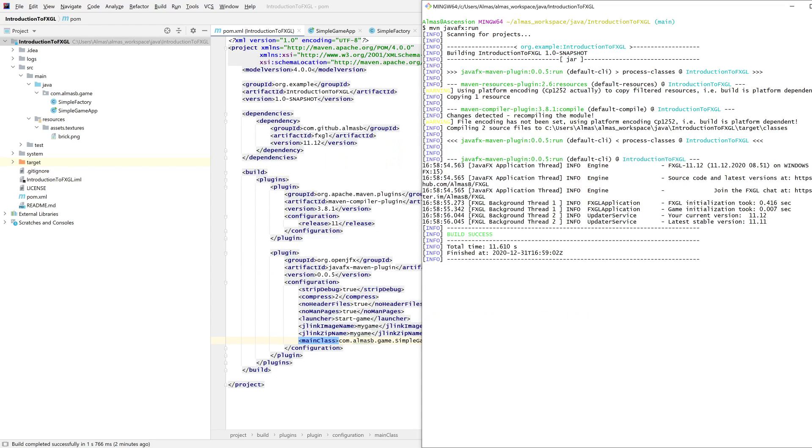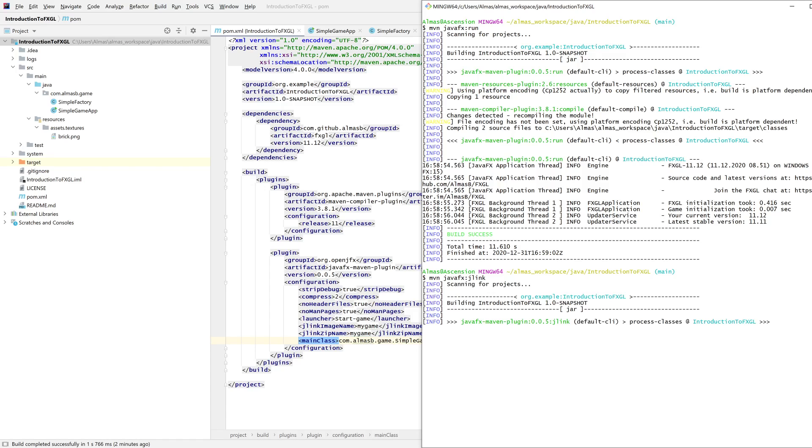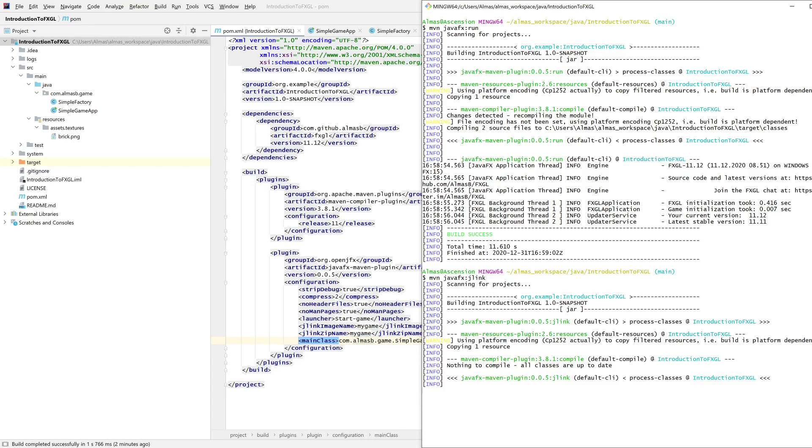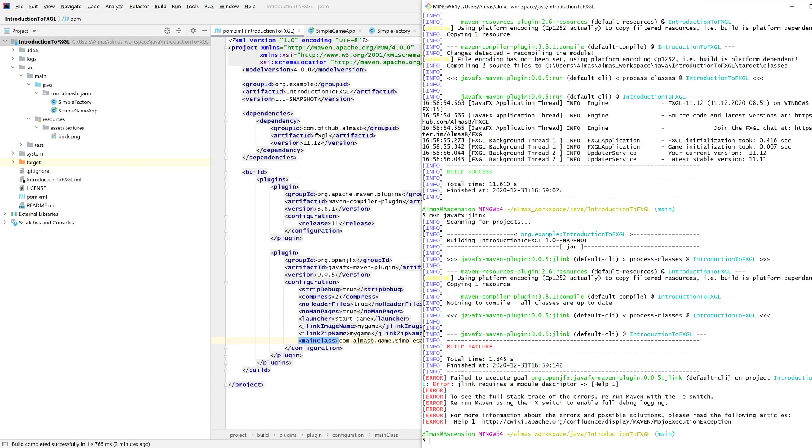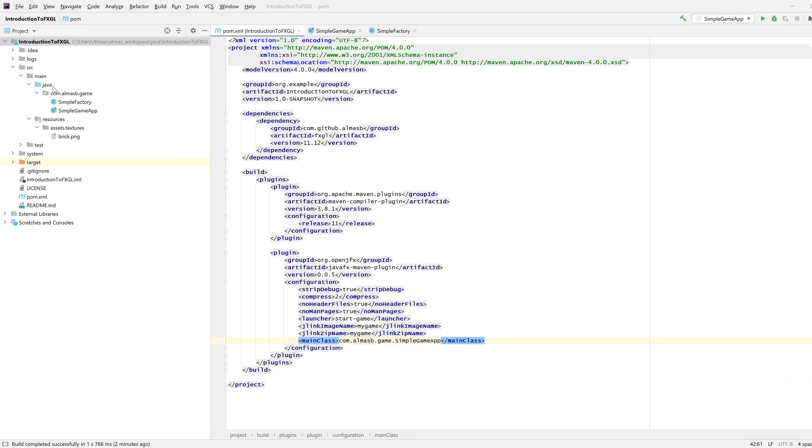Now if you want to send your program to users, then you probably want something like maven javafx colon jlink, which will produce a platform specific image, or it should do. Oh yeah, we need a module info file because it needs to have a modular project.